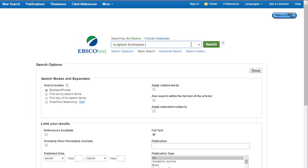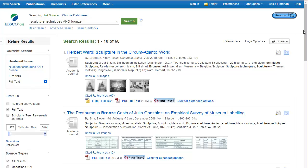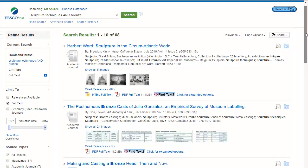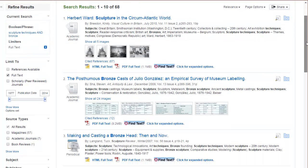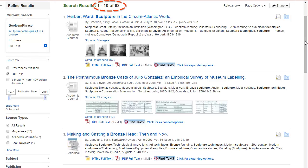To get a little bit more specific, I'll add the terms AND Bronze. Here are the results, and I found 68 articles, and that's a pretty good start.